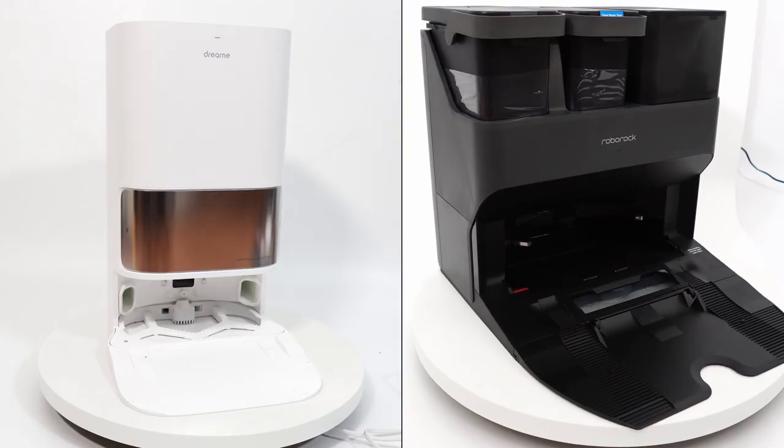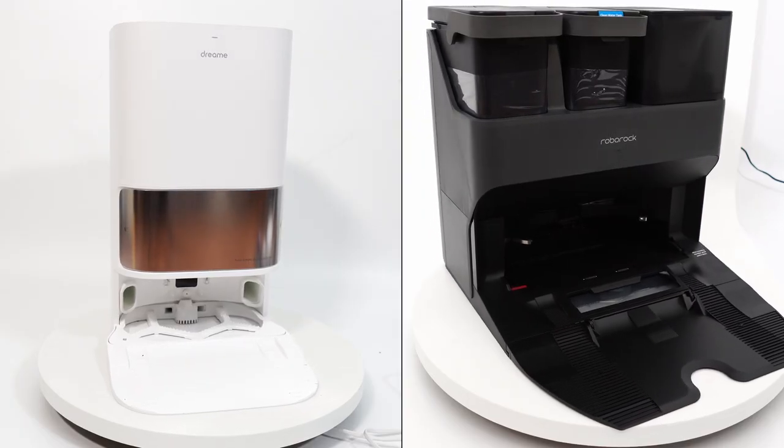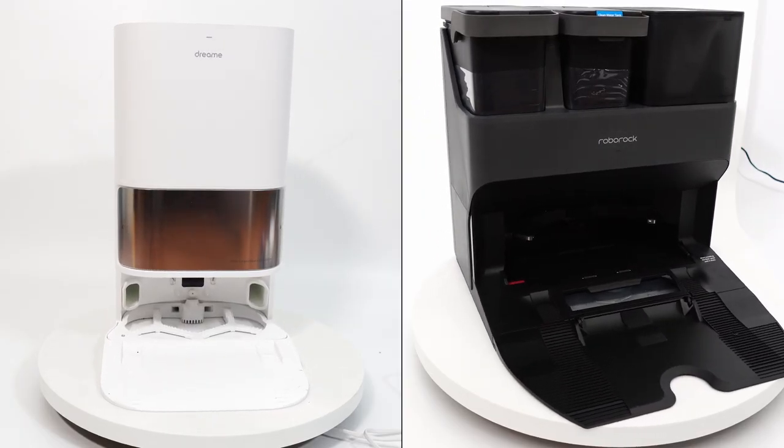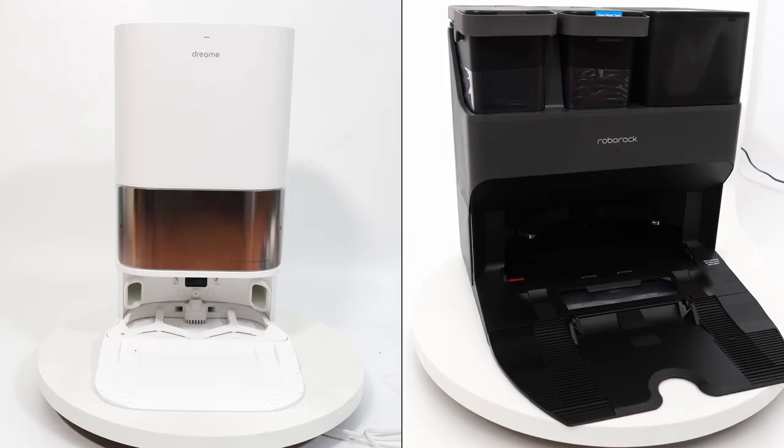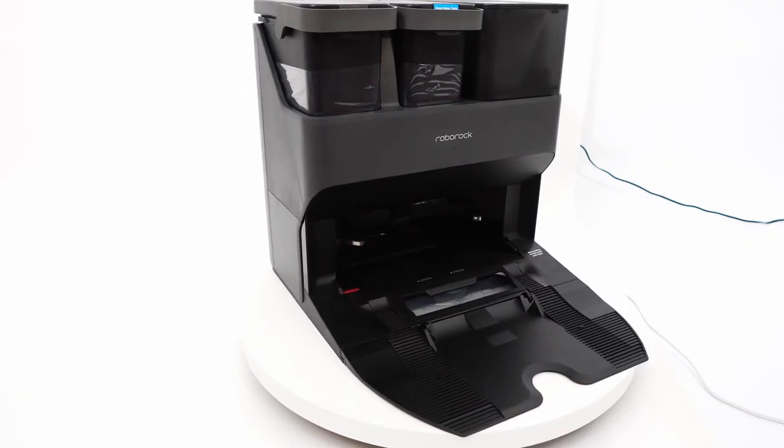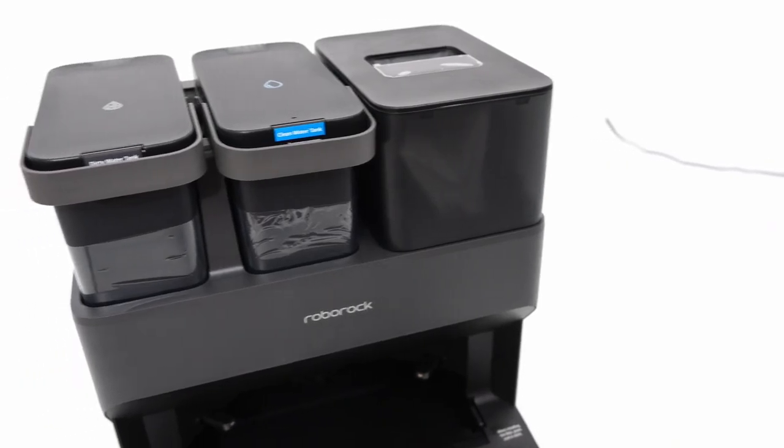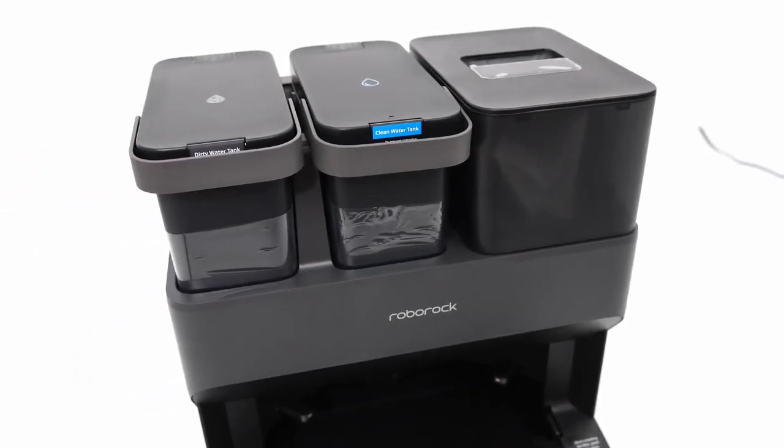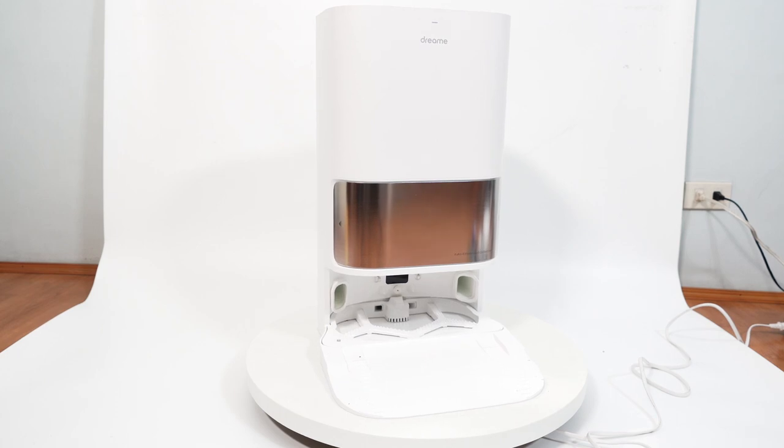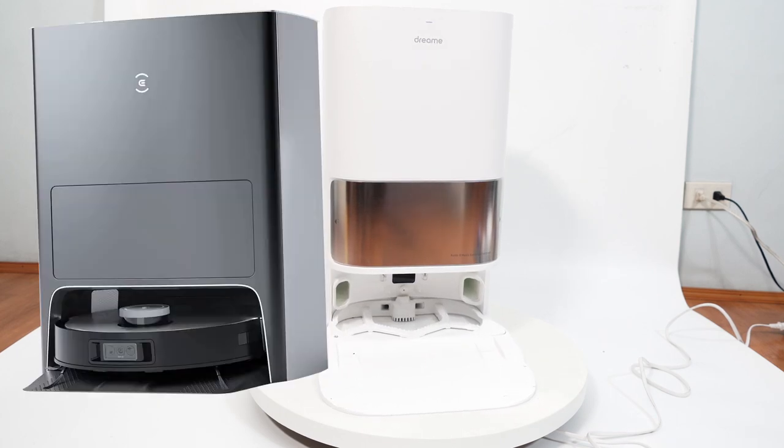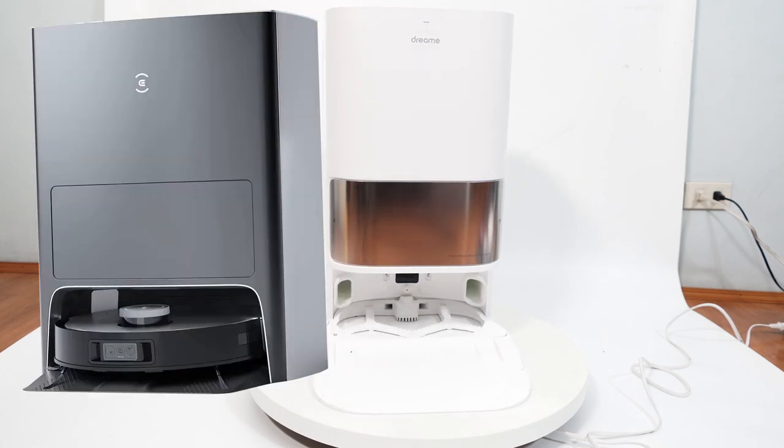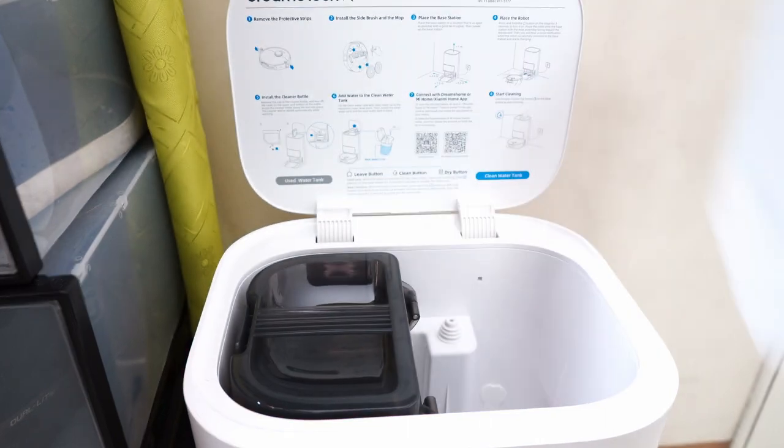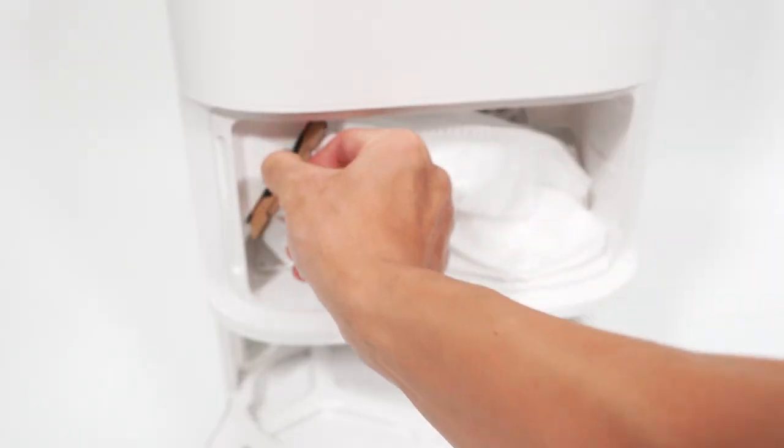While both have the same versatile, do-it-all base stations, their designs are distinct. Roborock's design is unique since it has the water tanks and bag lineup in a row, while Dreamy's version isn't since other brands like Ecovacs use the same framework with two water tanks on the top and the bag in the middle.